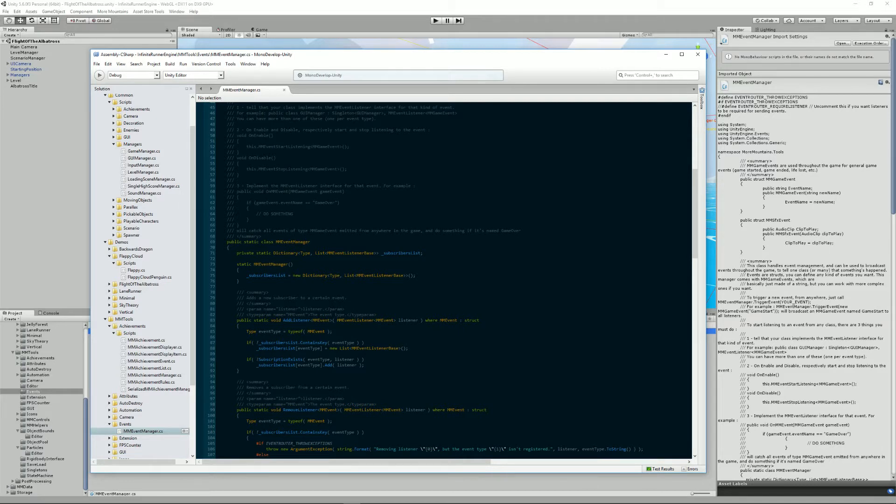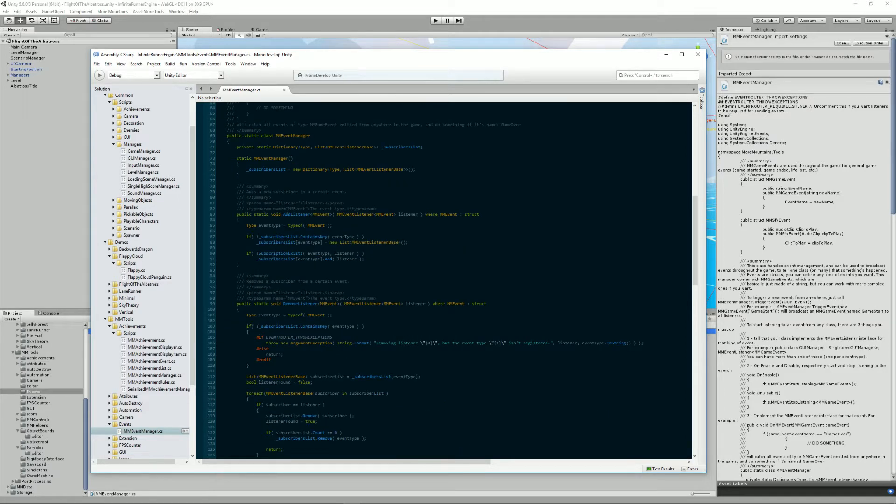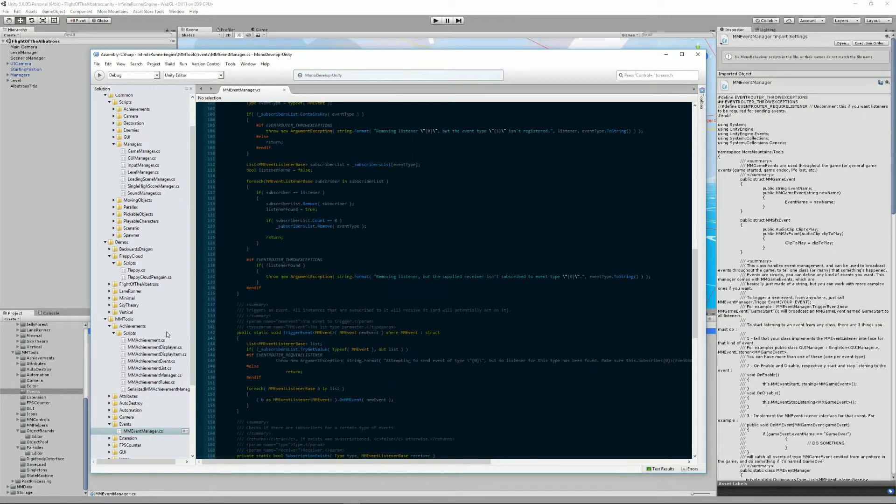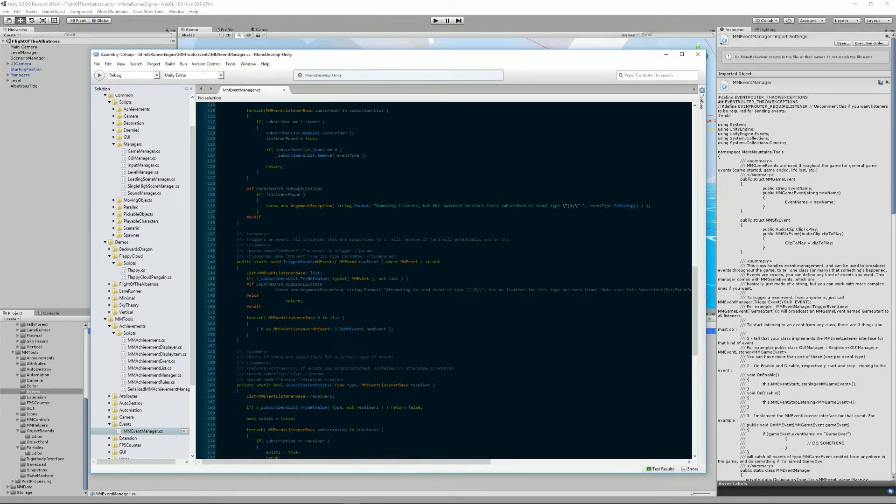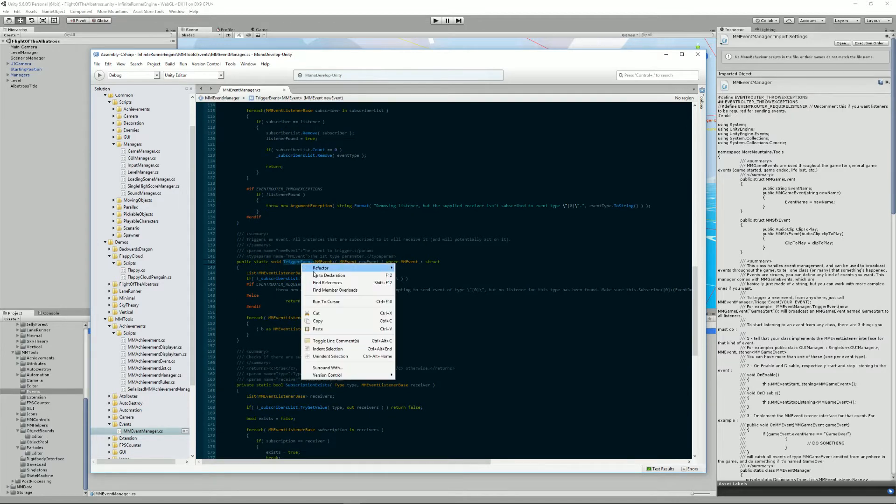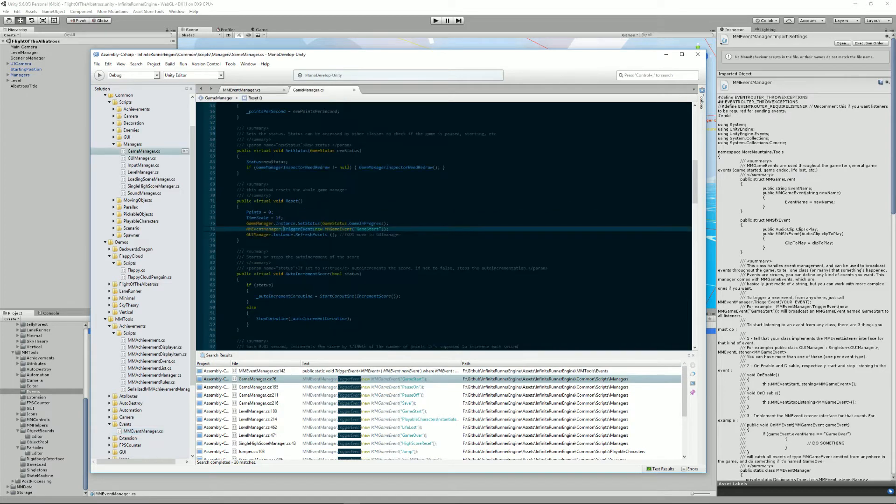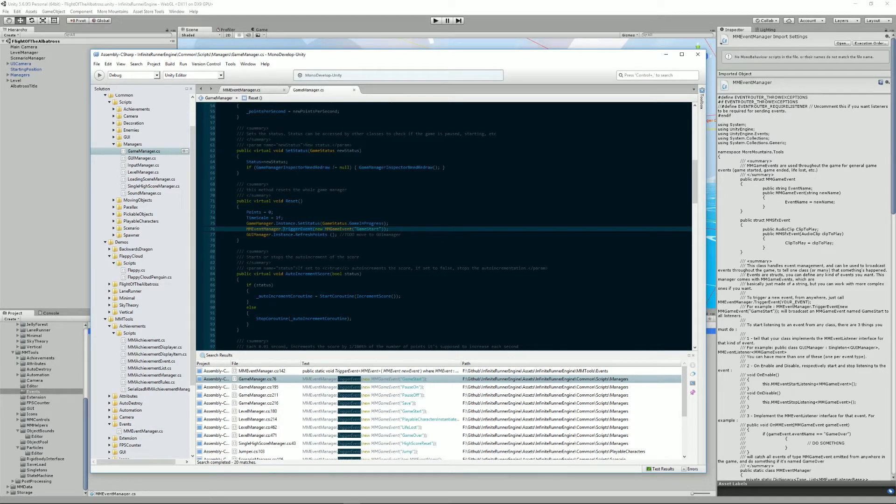Triggering an event is very simple and can be done in a single line. Let's have a look at that. It's done using the trigger event method here and if we look for references of that, for example here we are in the game manager and at some point the game manager wants to let all of the classes know that the game has started.